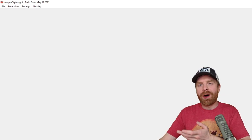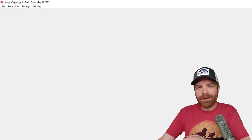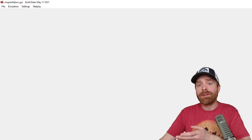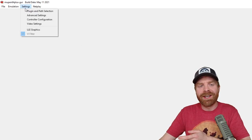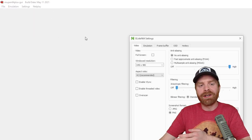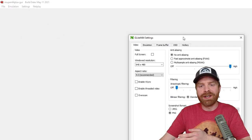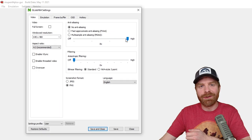You can boot up a game if you want and have some fun. But if you want your game to look even better, we can go to the settings menu here, click on video settings and change a few things.